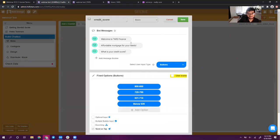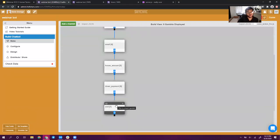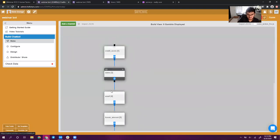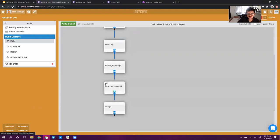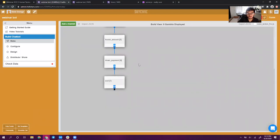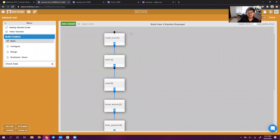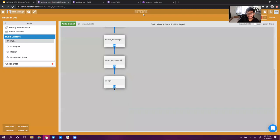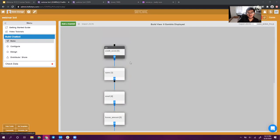This is the chatbot that collects all of the details you need to originate — or at least start originating — a loan as a loan officer. It asks some basic details: name, email, the amount the house costs, the down payment amount, and estimated credit score. Obviously in an actual mortgage lead generation process you'd need to ask for quite a few more details, but for the purpose of this webinar, this gets across the point of how a chatbot for lead gen works — you capture a bunch of details in a row through a chat conversation. Our job now is to optimize this chat flow to make it feel a lot more human.